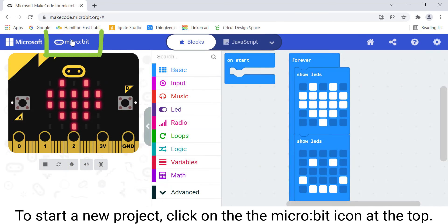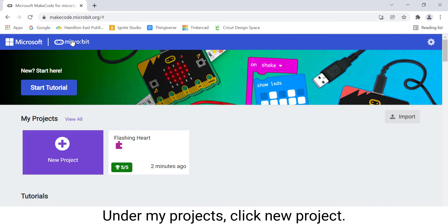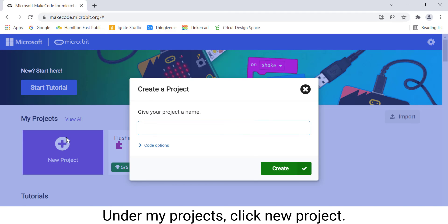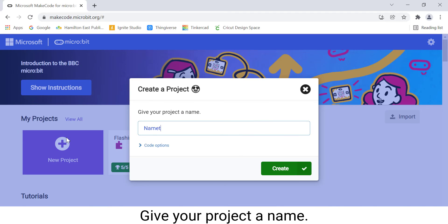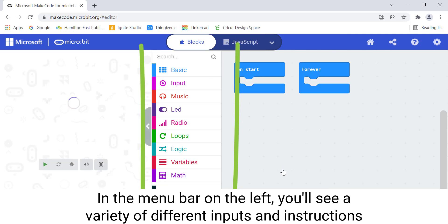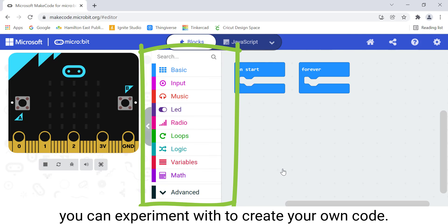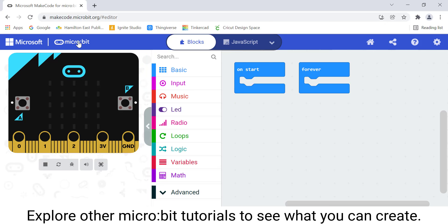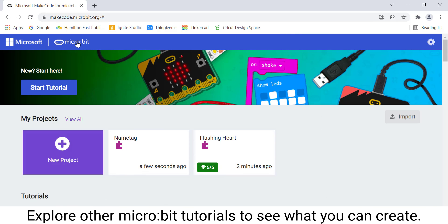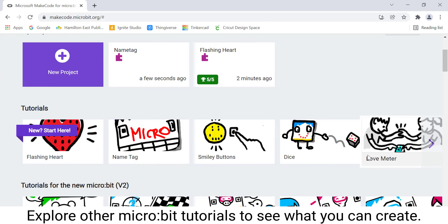To start a new project, click on the micro:bit icon at the top. Under My Projects, click New Project. Give your project a name. In the menu bar on the left, you'll see a variety of different inputs and instructions you can experiment with to create your own code. Explore other micro:bit tutorials to see what you can create.